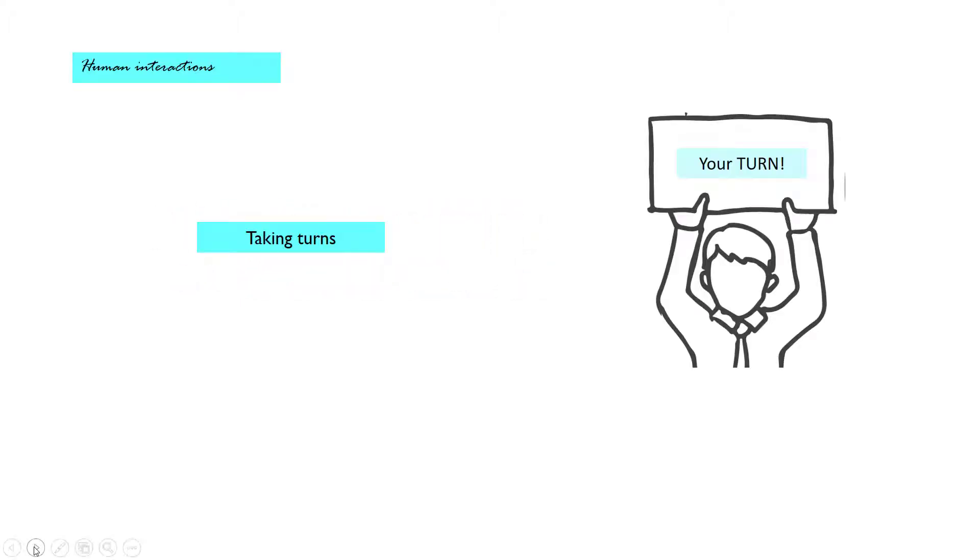Taking turns is the second tool for language development. Make sure your kids have space to exercise their communication skills by getting a turn in that communication. Turns, they are not only about speaking. The turn can be anything, the eye contact or your child handing you a toy or reacting appropriately.